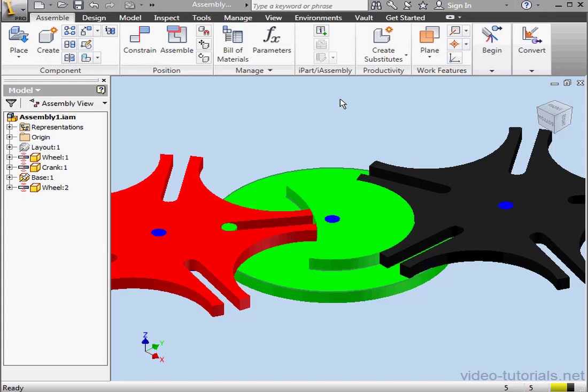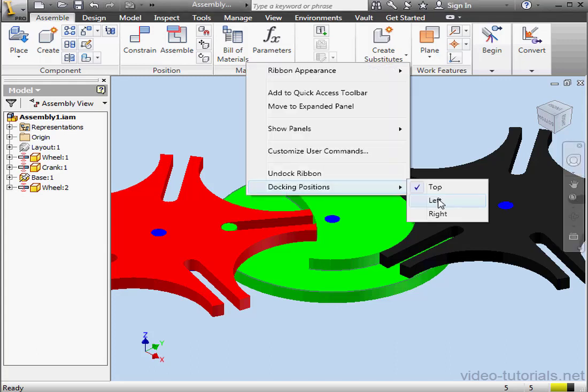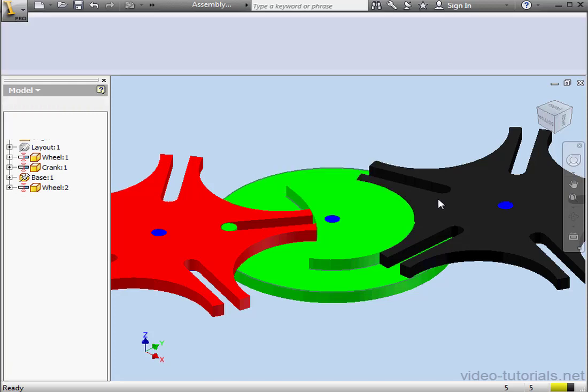Let's right-click on the Ribbon. Select Docking Positions. Currently, we're docked at the top, which is indicated with a check mark. Let's try docking the Ribbon on the left.